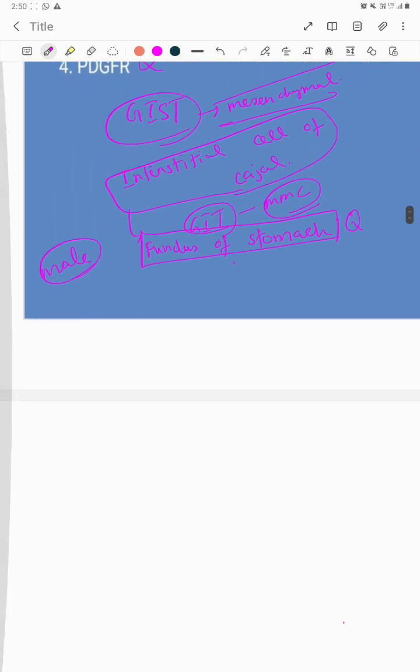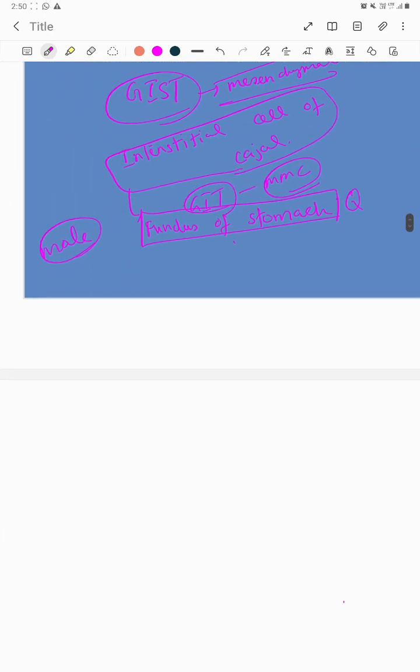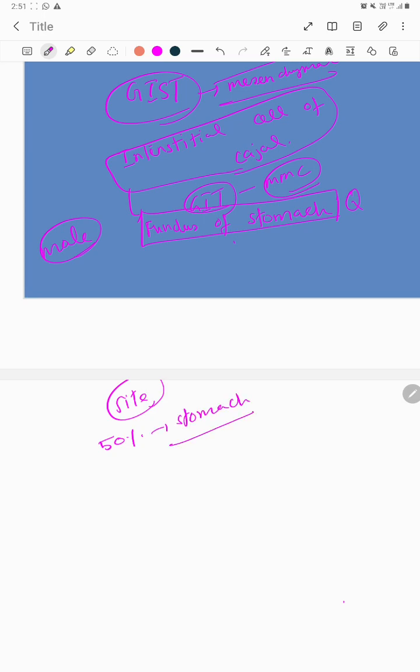The most common site of occurrence of GIST is the stomach. Almost 50 percent of GISTs occur in the stomach. In the stomach, it is especially more common in the fundus.